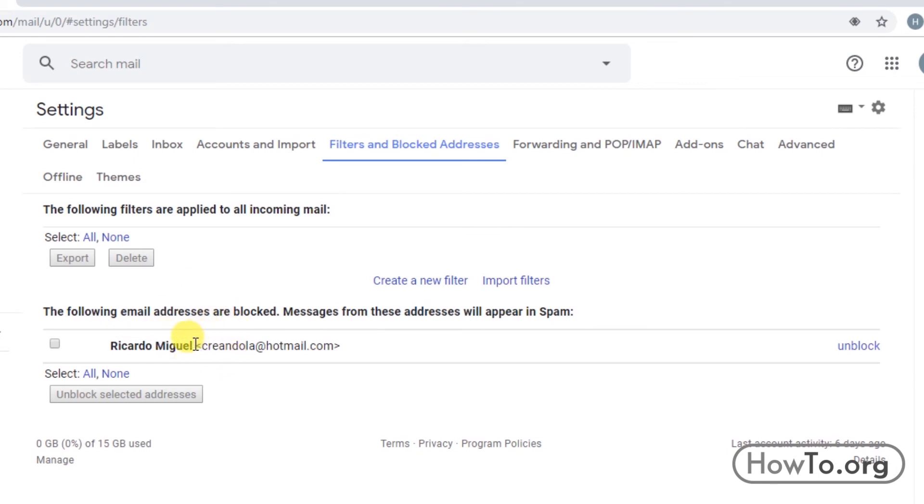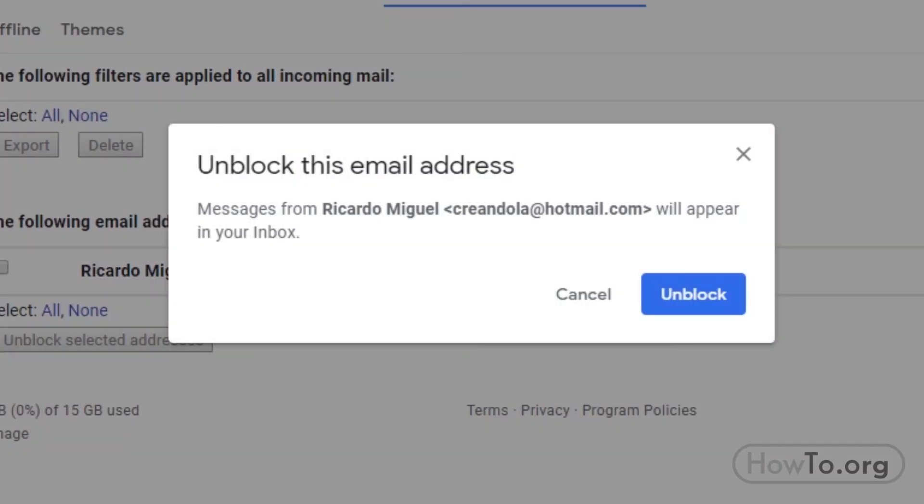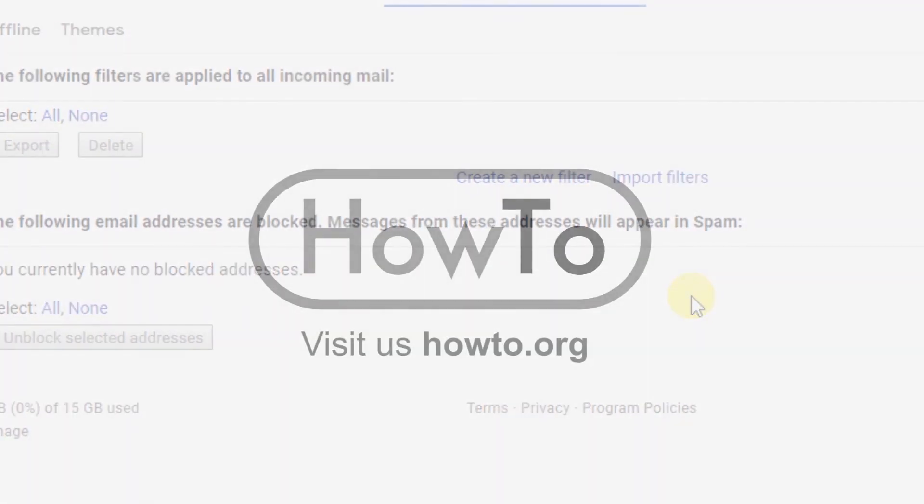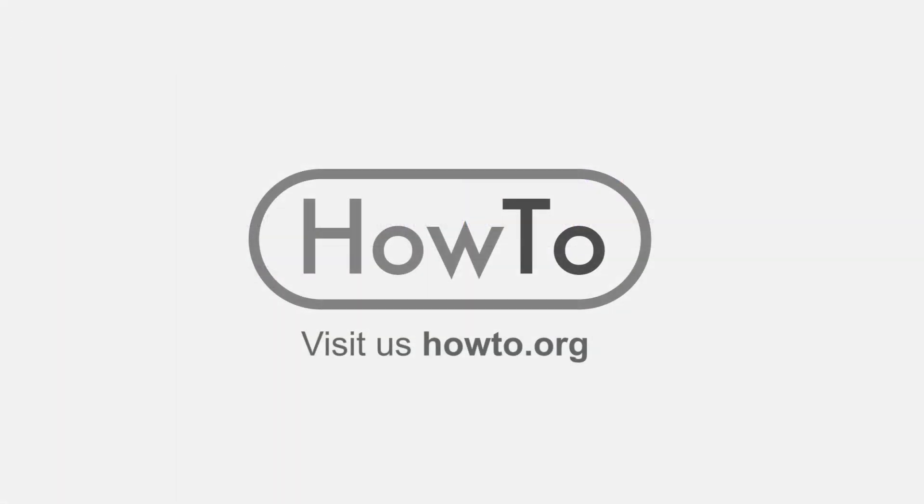Here we find the one we blocked a moment ago. All we have to do is click on unblock, then we click on unblock again. And that's it. Thank you for watching our video. We hope it helped you a lot.